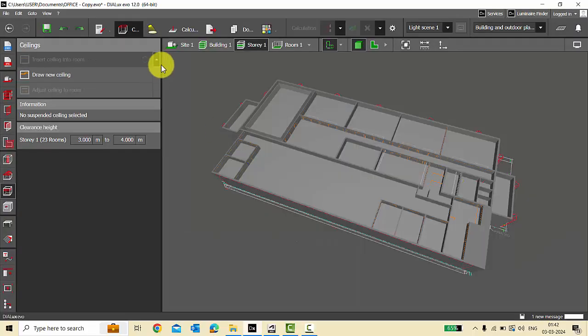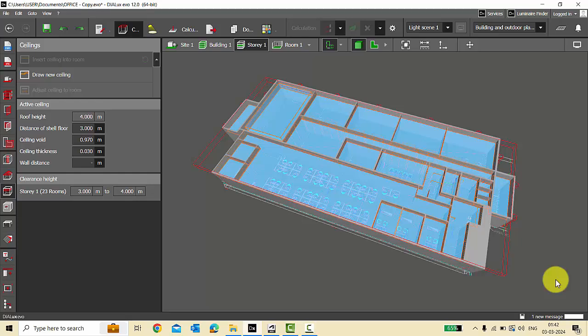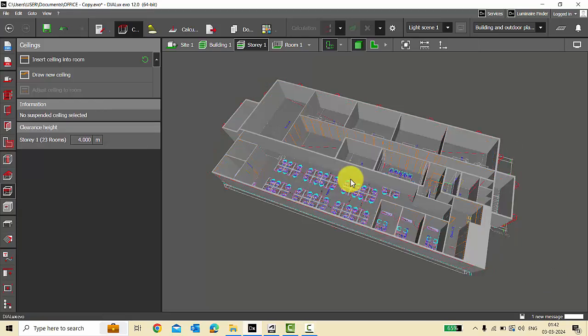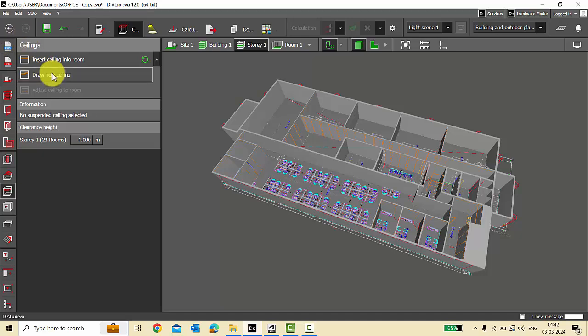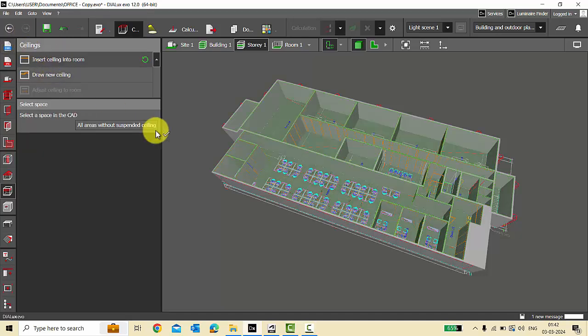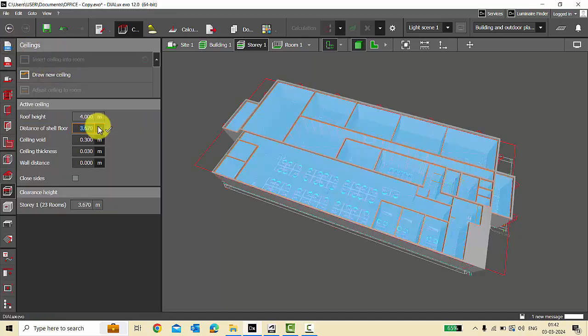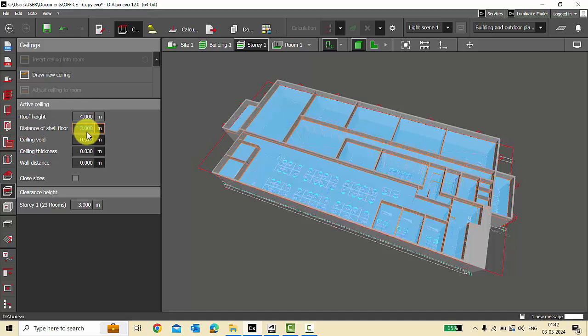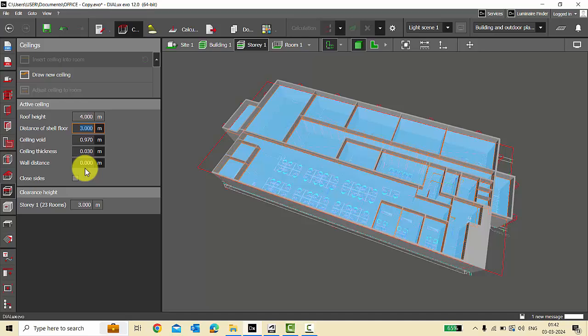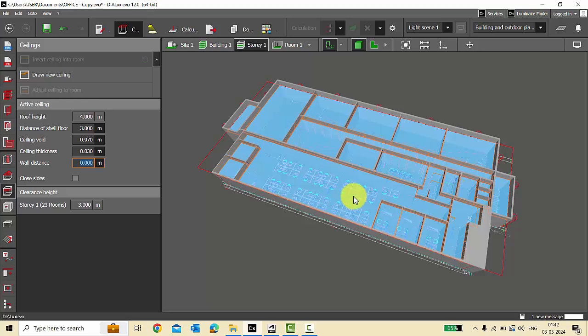Let me delete the ceilings. Suppose you have the wall distance for all the ceilings, then what you can do: insert ceiling into the room, all areas, and say distance from the shelf floor. Ceiling height is 3 meters, wall distance. You can define the wall distance here for all the ceilings, or if you want to unselect any ceiling.